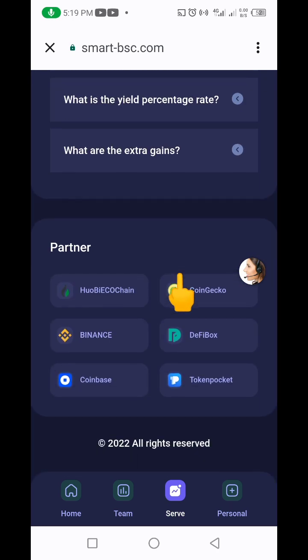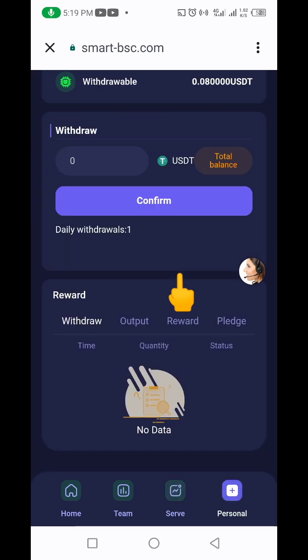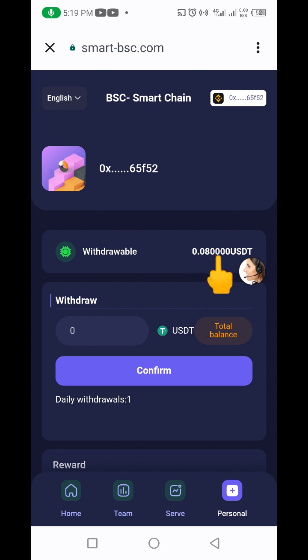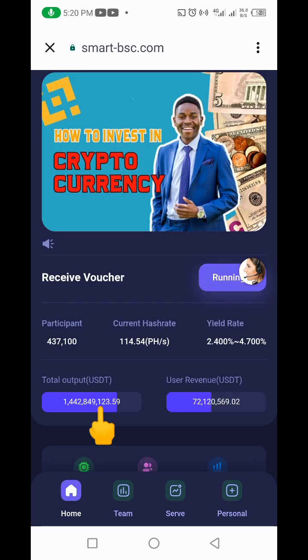Coming down here, you can see for my mining I'm almost at one dollar already. Once you have one dollar in your account you'll be able to withdraw — the minimum is one dollar. The withdrawal is actually automatic: as soon as you click withdraw, the money goes directly into your MetaMask or Trust Wallet without anyone needing to approve it. Every day you earn 2.4 percent on deposits from 10 to 10,000 dollars.